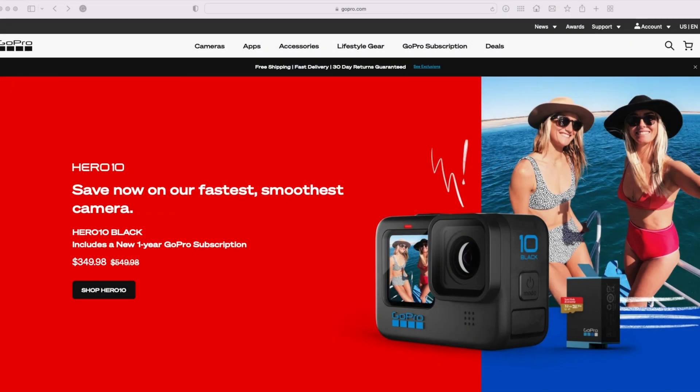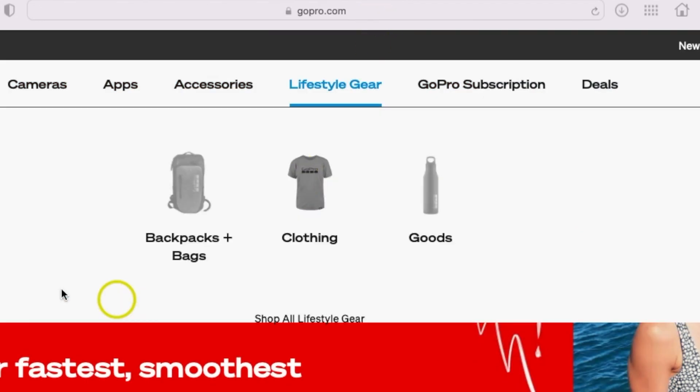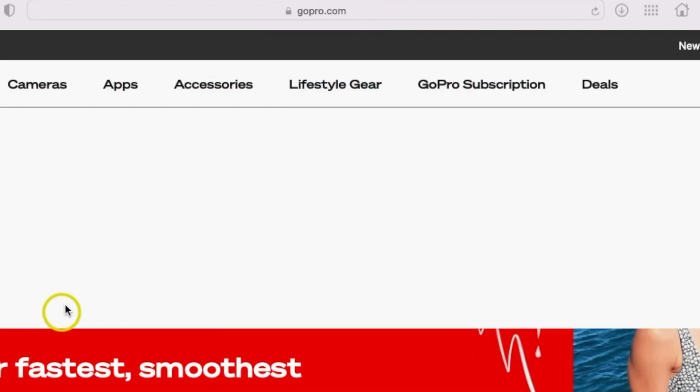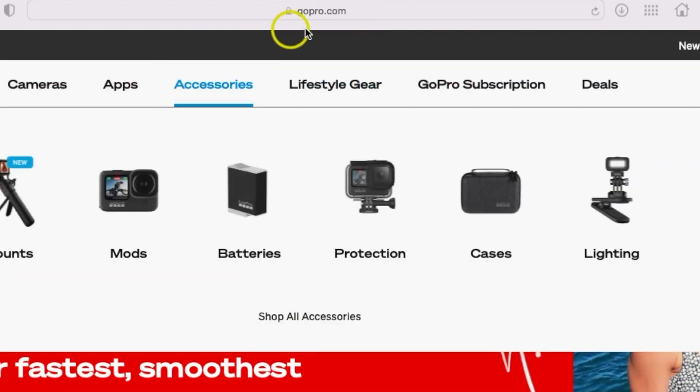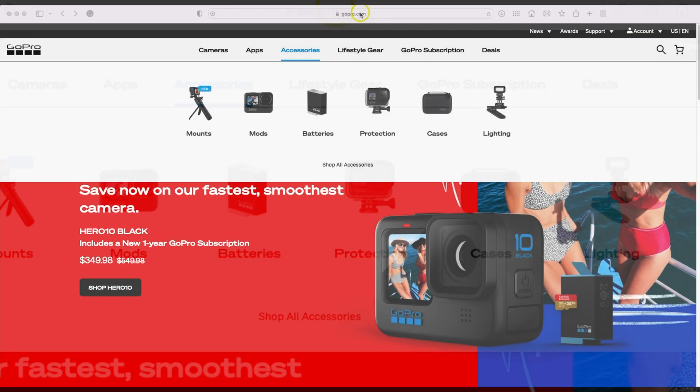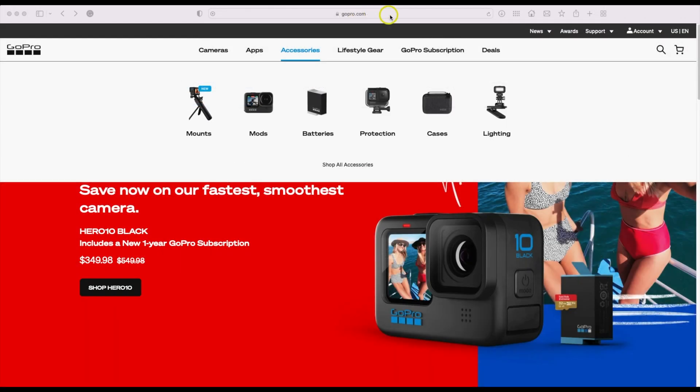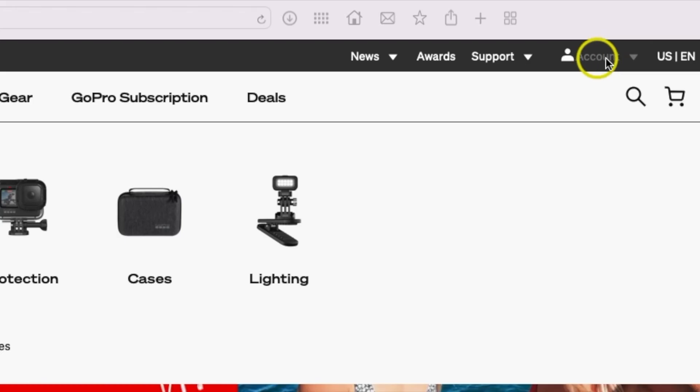Today I want to show you how to edit a video date with GoPro cloud storage. The first thing you want to do is go to gopro.com. Once you're on the main website, on the upper right hand corner, make sure under account that you are logged in.